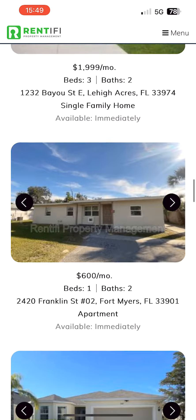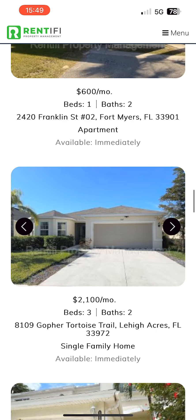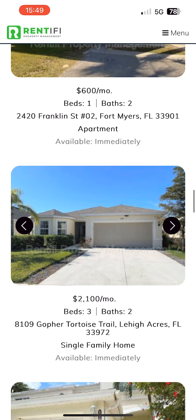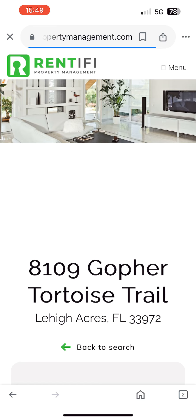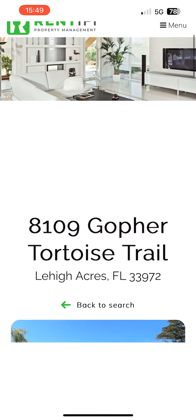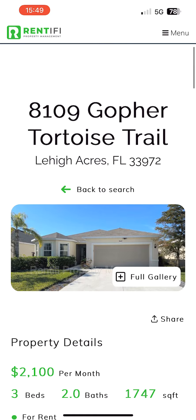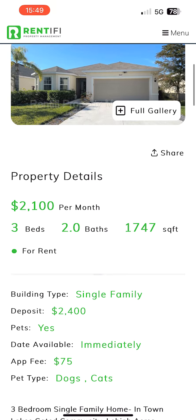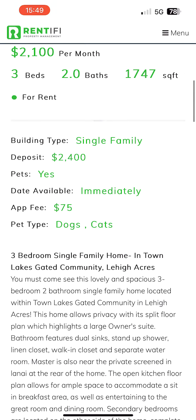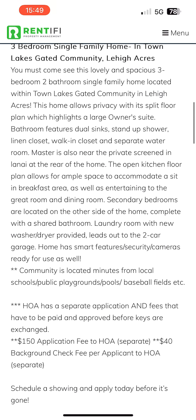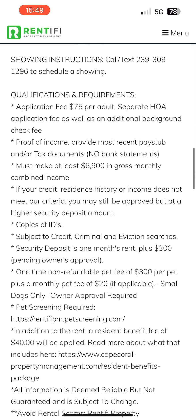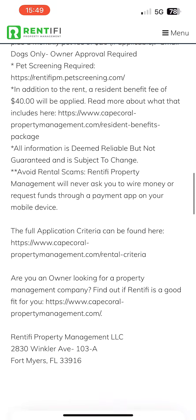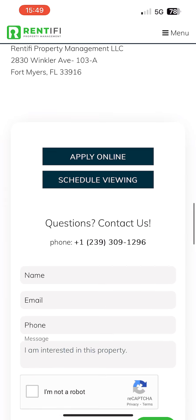Once you find the home, click on the address or the picture. This will now bring you to the home's property page. Scroll down until you find the apply online button and then kindly click it.